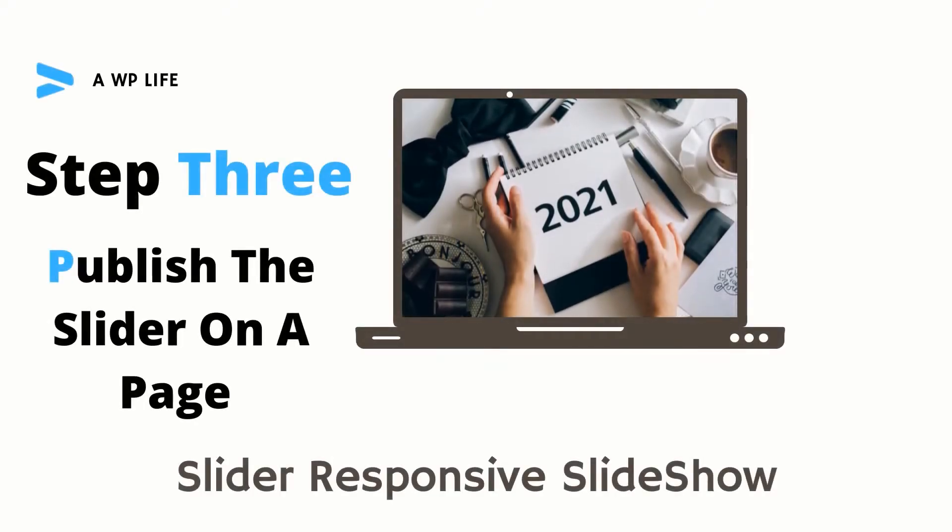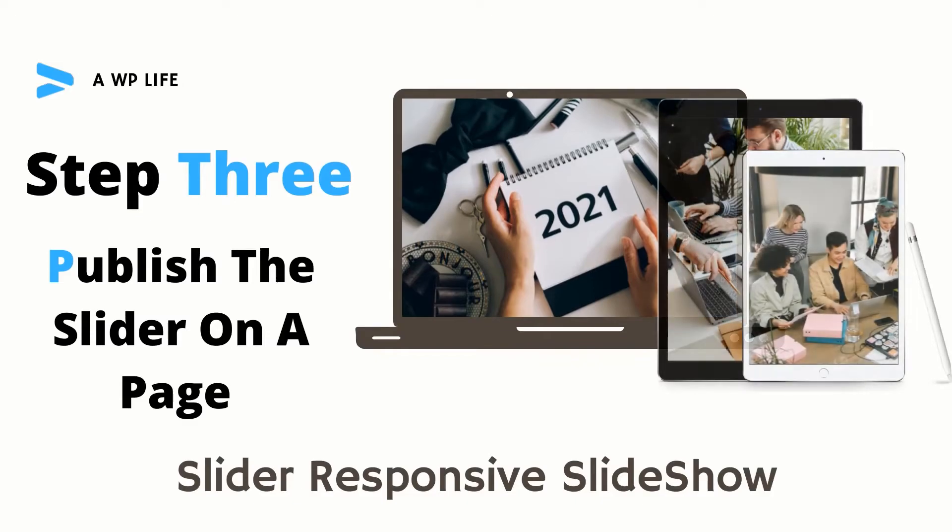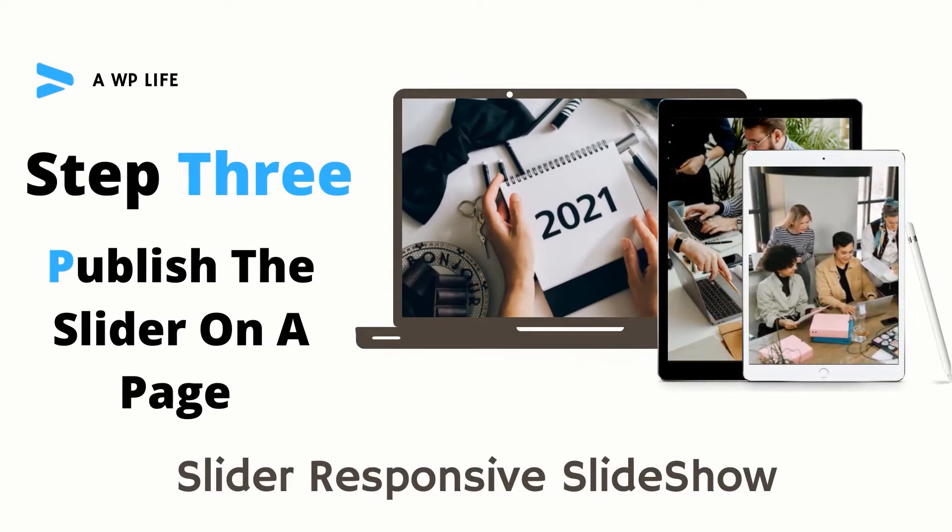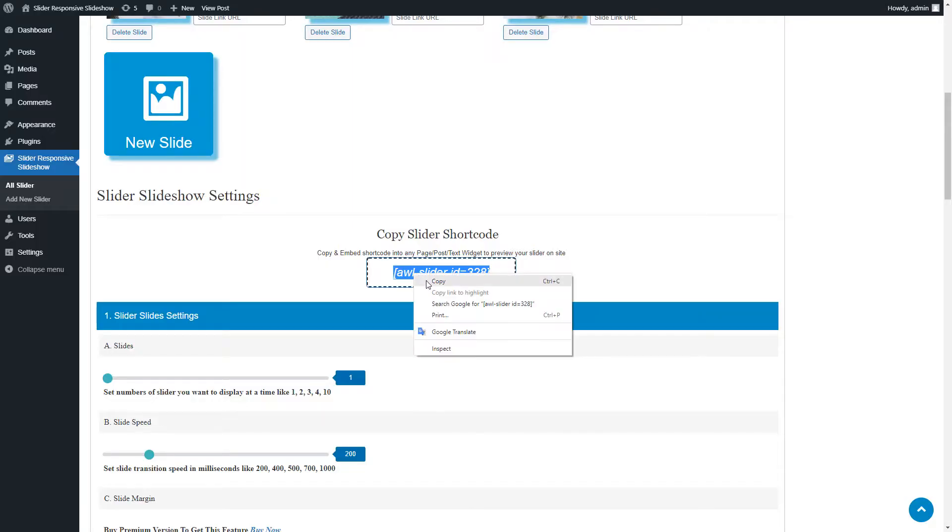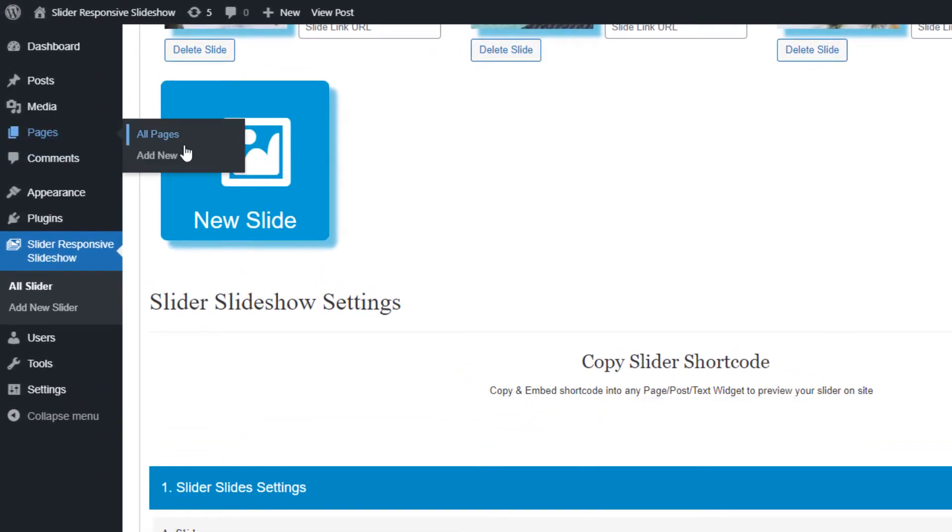Step 3: Publish the slider on a page. Go to the pages menu and click on Add New Page.